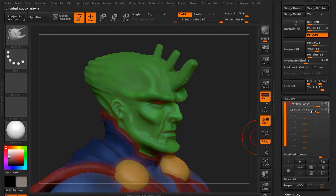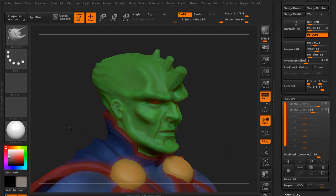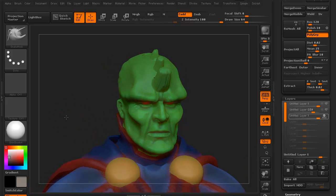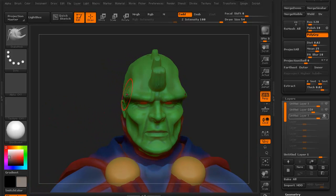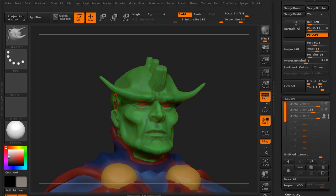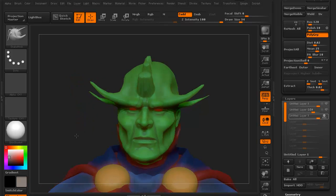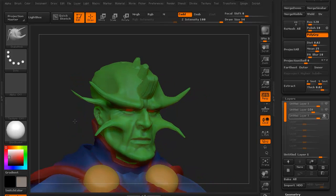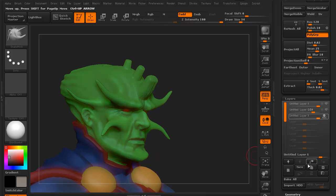I'm going to pull this back down a little bit and create another layer. I'm going to keep the snake hook going and grab this one edge here and pull it out, then do it over here and pull it out. Let's get a couple on his cheek.